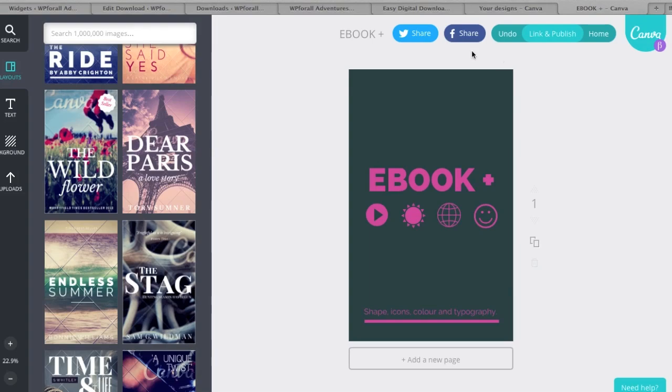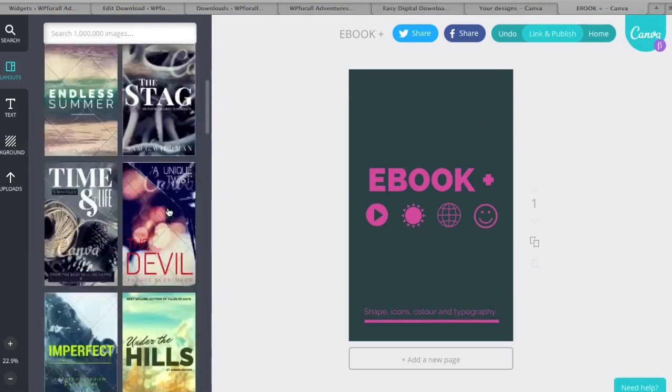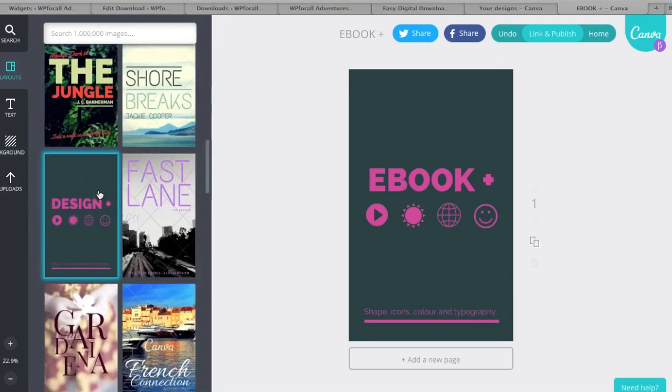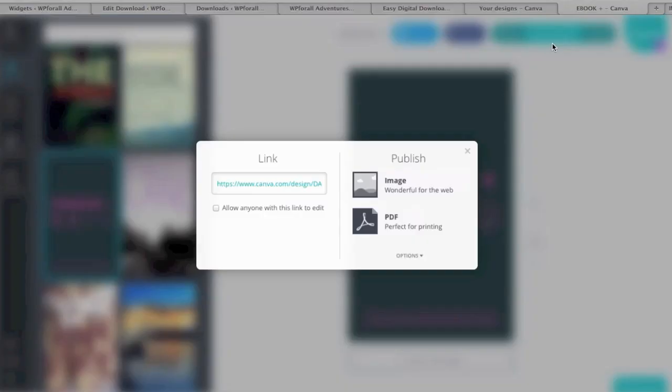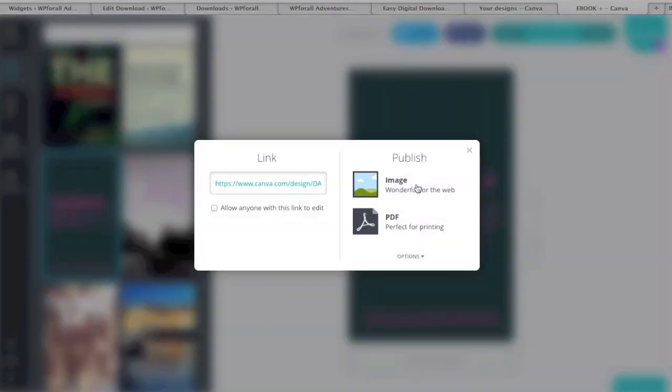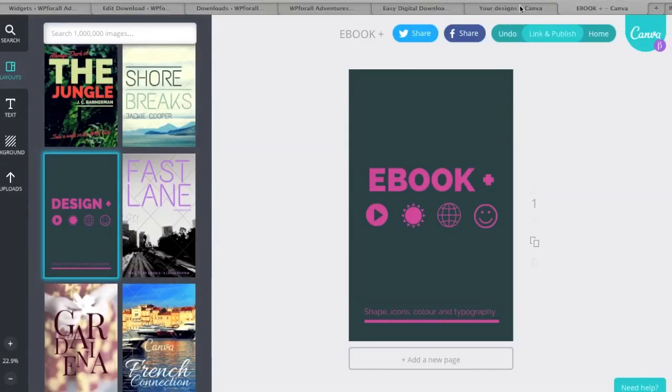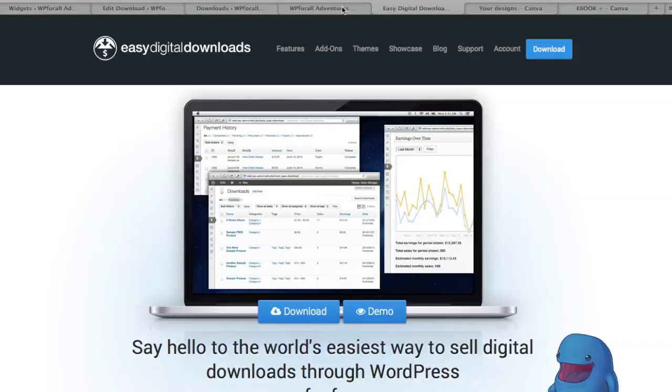You just create it. I just changed one little thing, I think I used this design plus. I just changed it to ebook just to show you. All you can do is link and publish and it's going to be free because we didn't use any premium themes or premium pictures. Just download the image. I already went ahead and downloaded it so I'm not going to really show you any more than that.